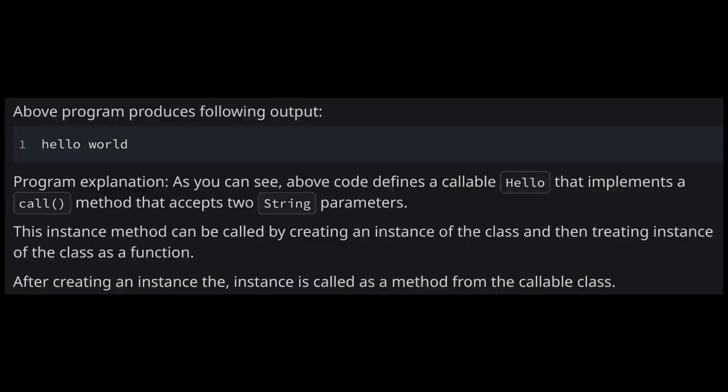When we run the above program it prints hello world on our screen. As you can see, the above code defines a callable class Hello that implements a call method and accepts two string parameters.